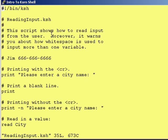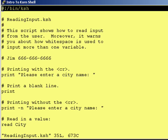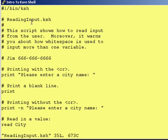So let's get started. As always, first line, first column: pound, exclamation point, slash bin slash KSH. This tells the Unix operating system that every command in this script is going to be either known to the Cornshell or known to the Unix operating system.